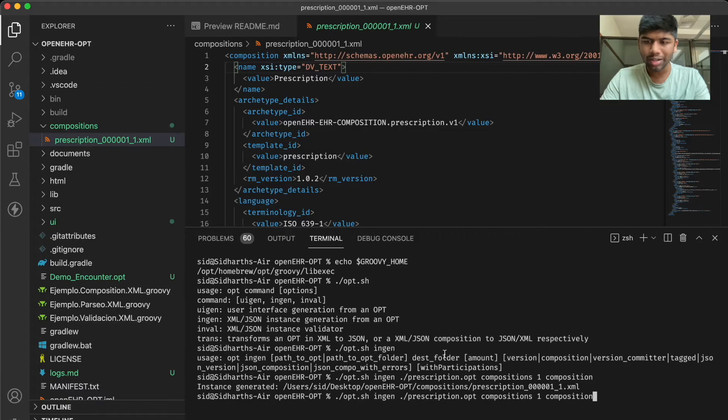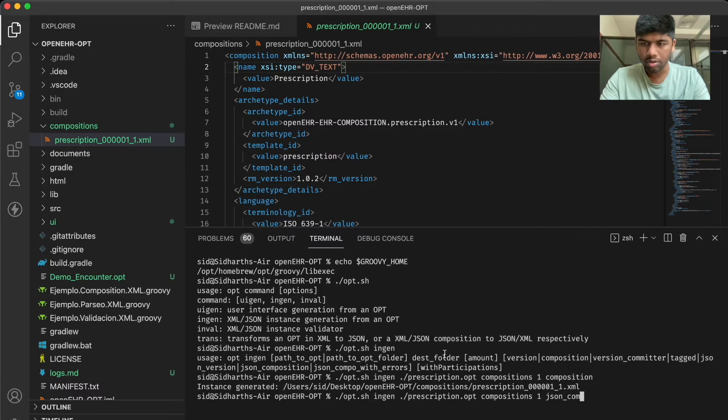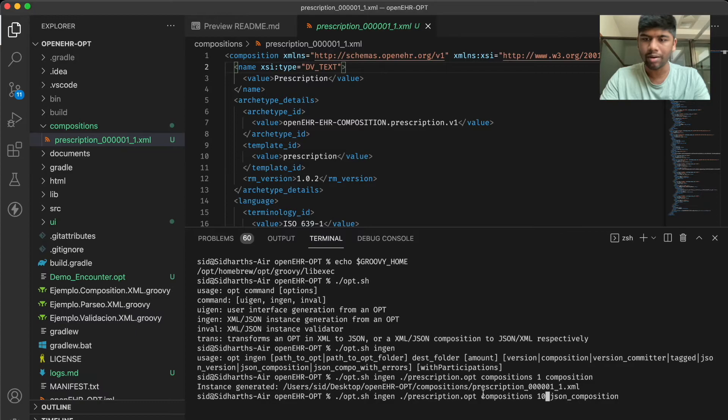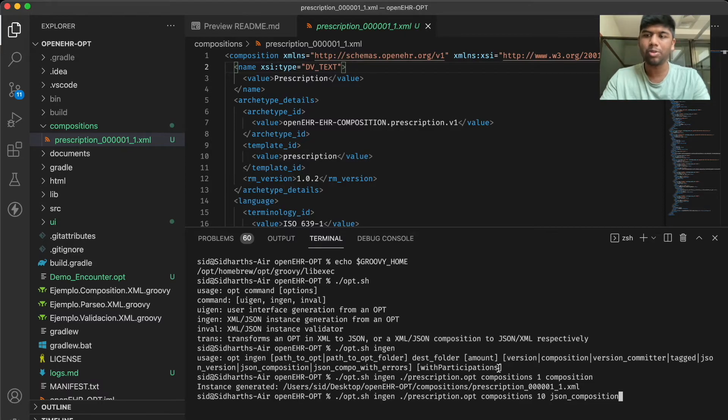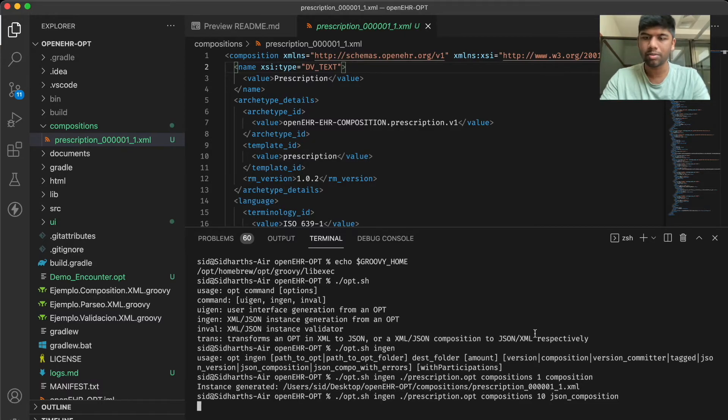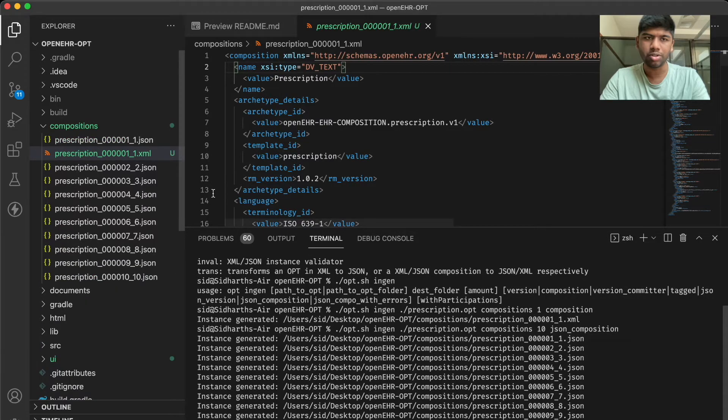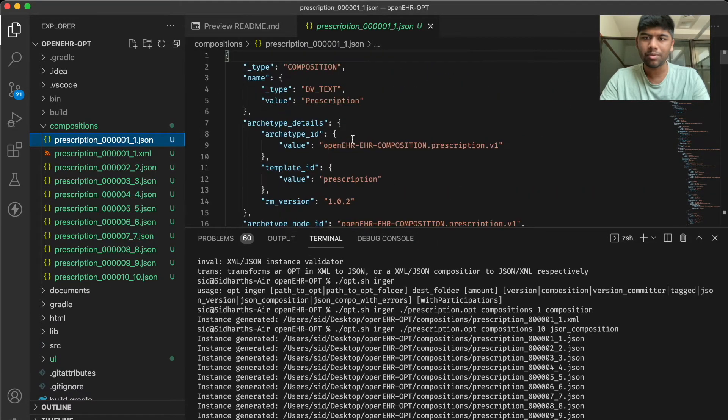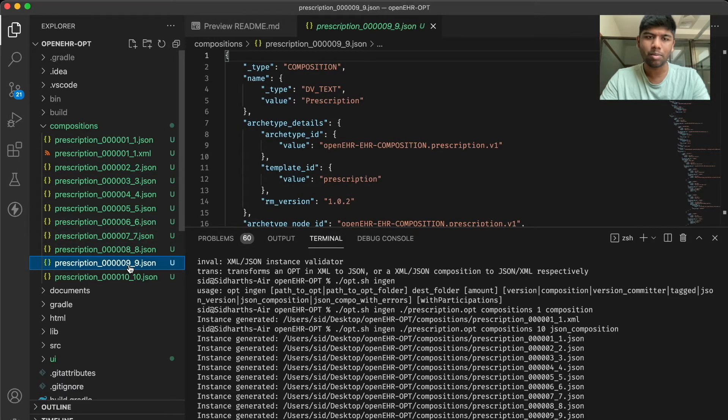You can also do it in JSON and this time I'm going to generate more than one. JSON composition and instead of just asking for one let's do 10. The with participants basically adds the participants also to the composition. We don't really want that here. Just like that you can see that we've generated all of these sample compositions.